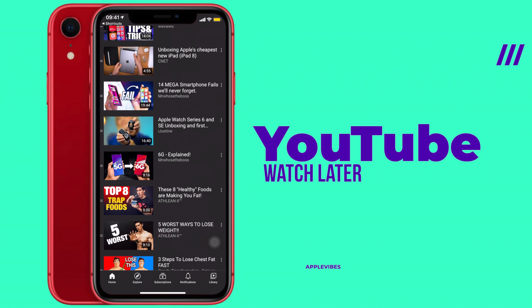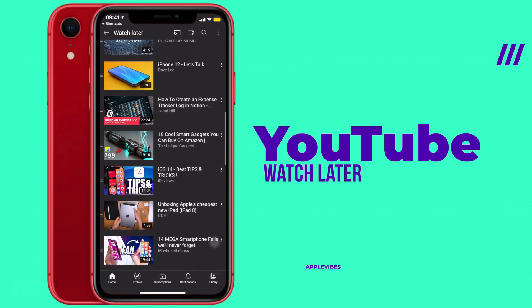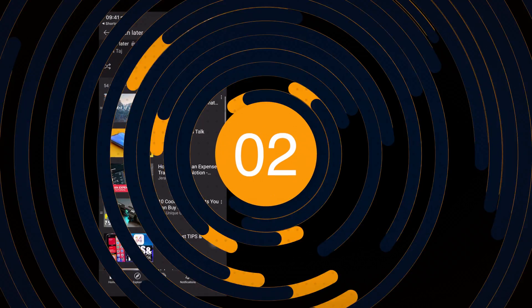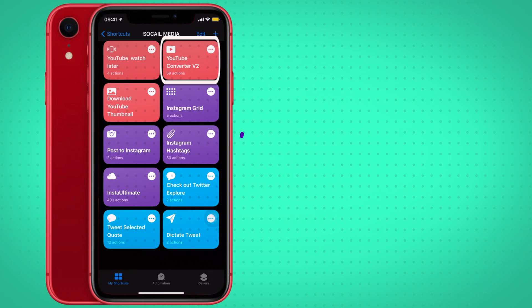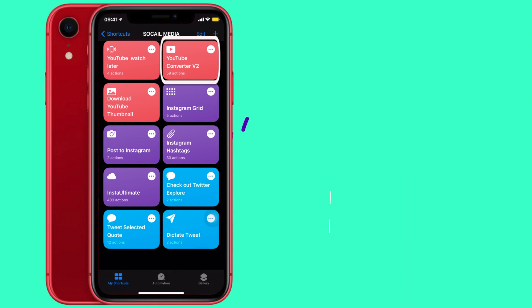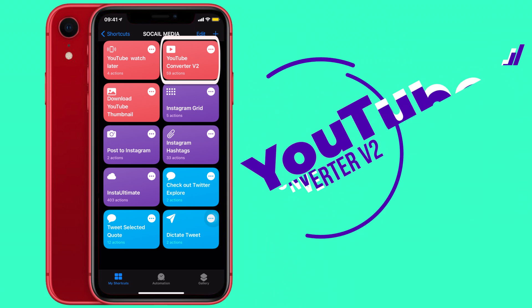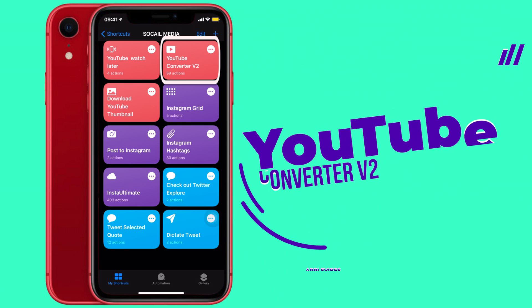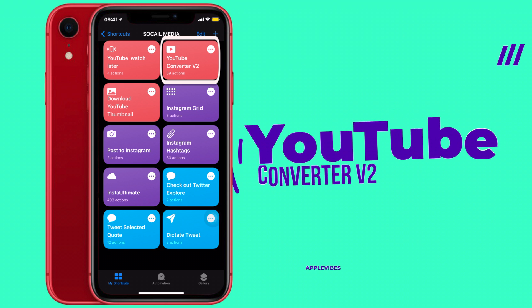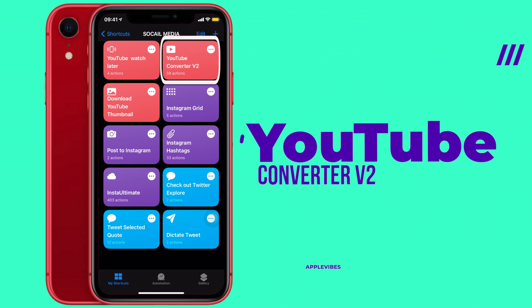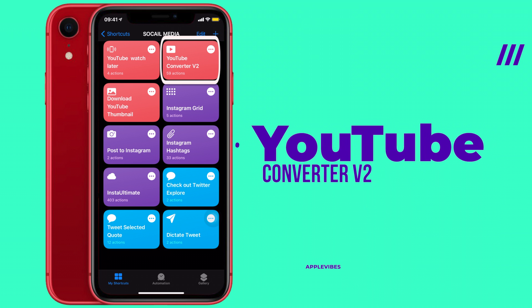Next up is the YouTube Converter shortcut. This will let you download YouTube videos directly on your iPhone, and the best part is you can choose between MP4 and MP3 — and you are good to go.